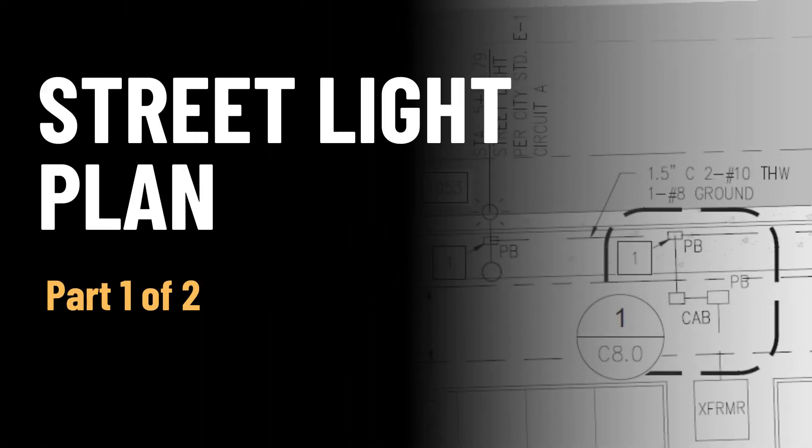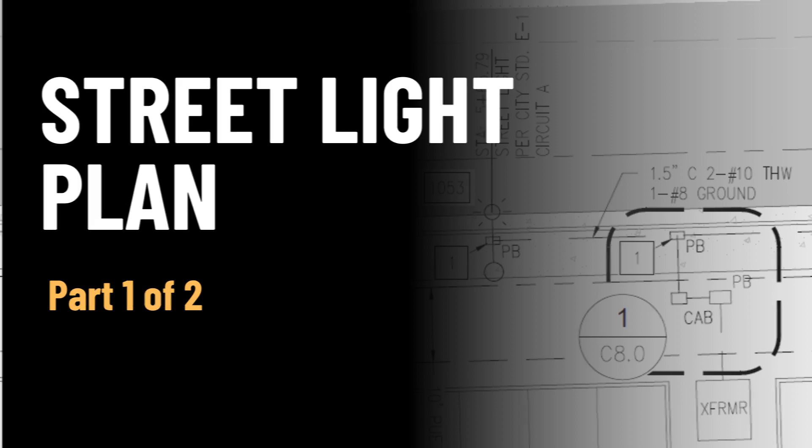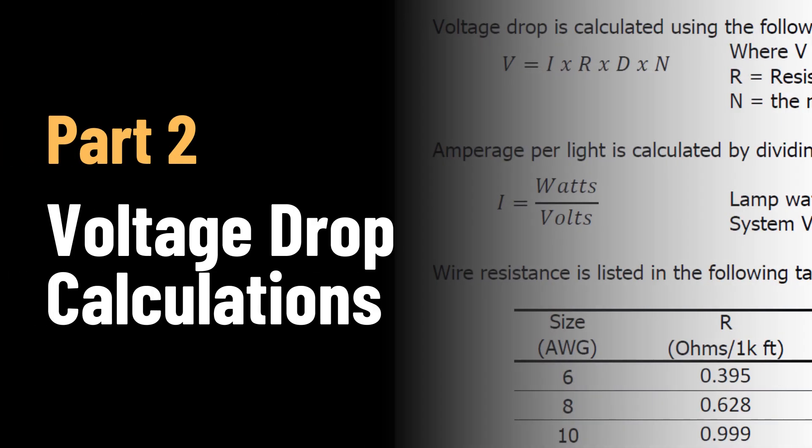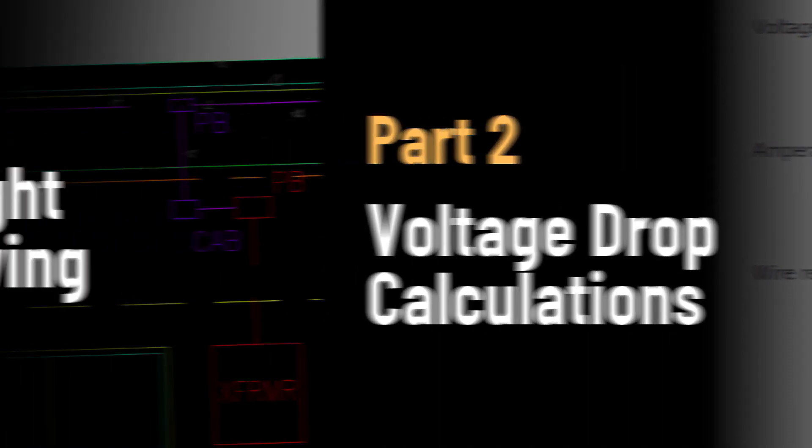This is part one of a two-part video series dealing with streetlight plans and streetlight calculations for civil engineers. In this video we will look at creating the streetlight plan, and in part two we will look at the voltage drop calculations and how to size the wires for your streetlight system.